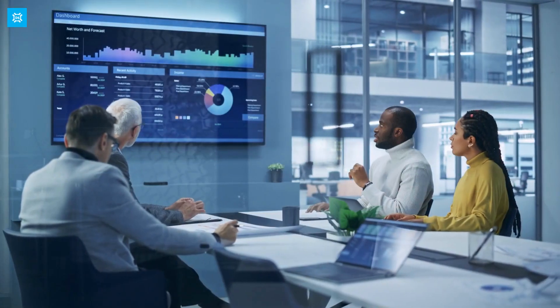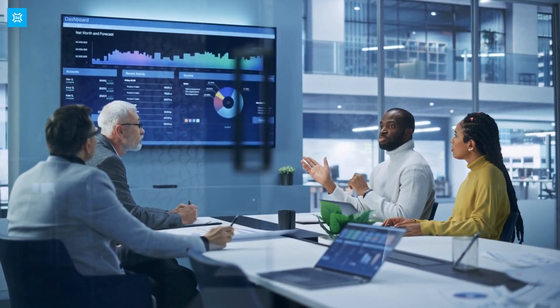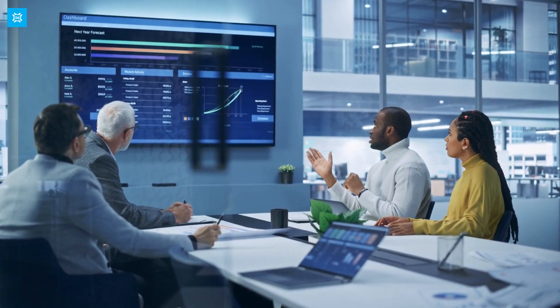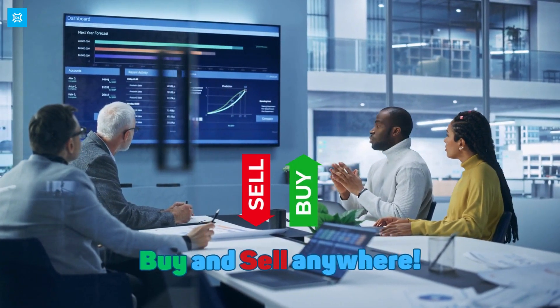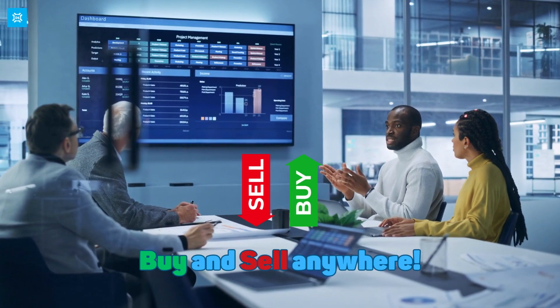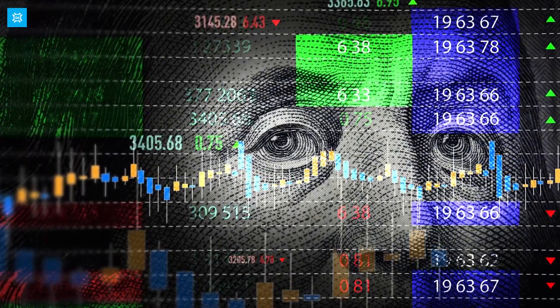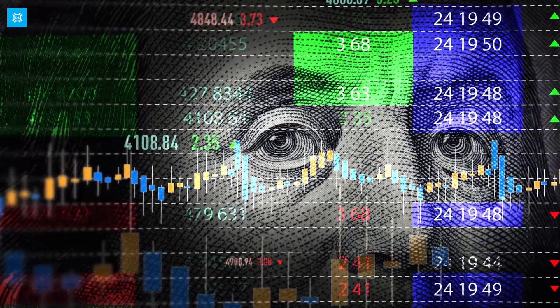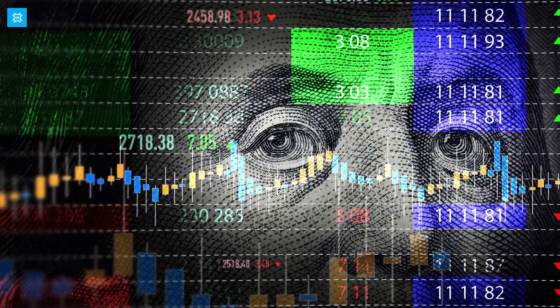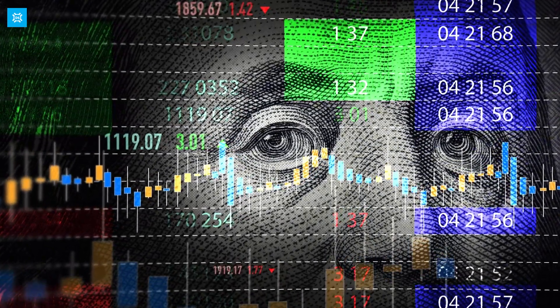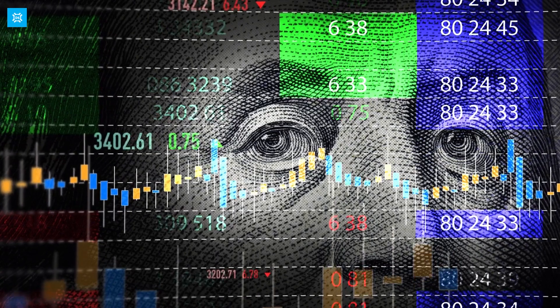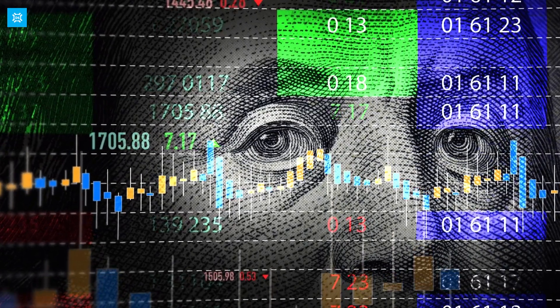In recent years, online trading has become the norm, with investors able to buy and sell stocks from anywhere in the world using online trading platforms. Overall, stock exchanges play a crucial role in the economy by providing companies with a way to raise capital and investors with a platform to invest in businesses they believe in.